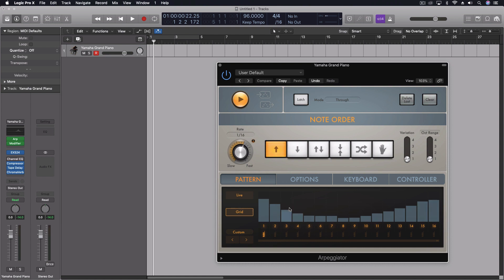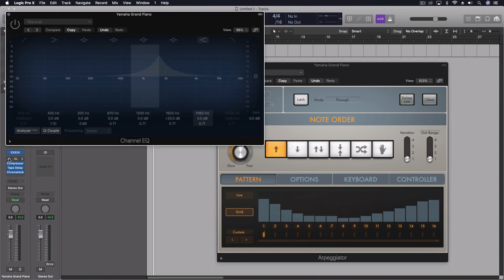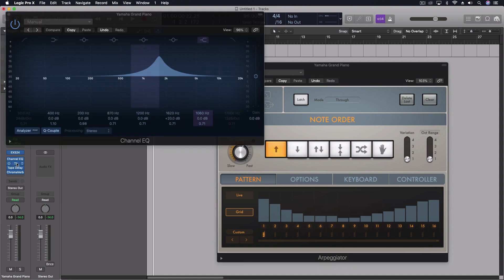Well I want to have this control something else at the same time and in this case what I want it to control is this equalizer. So watch this.